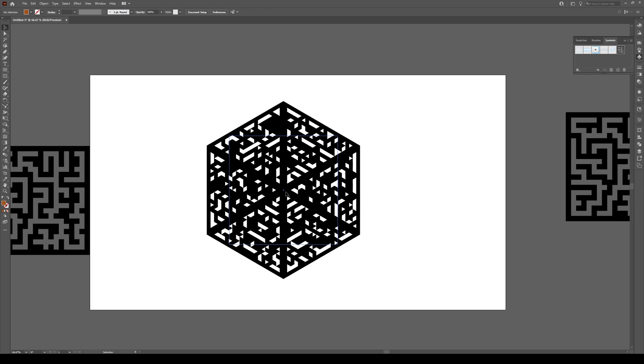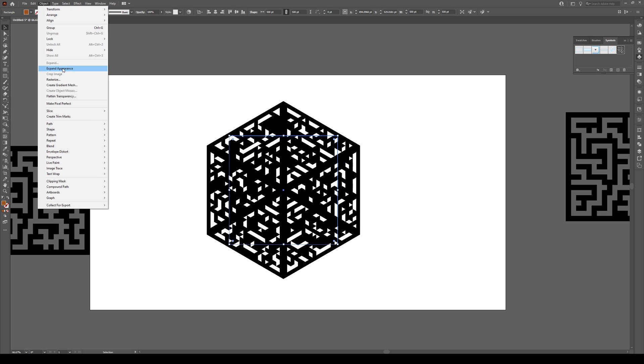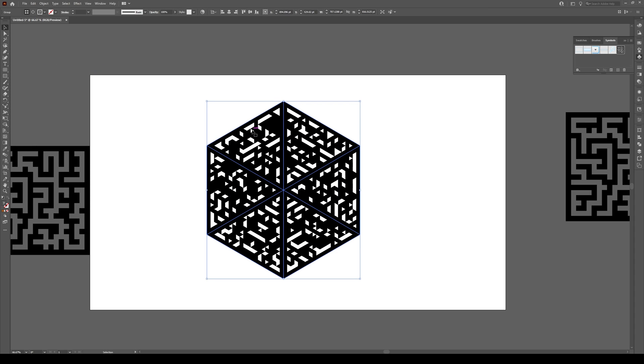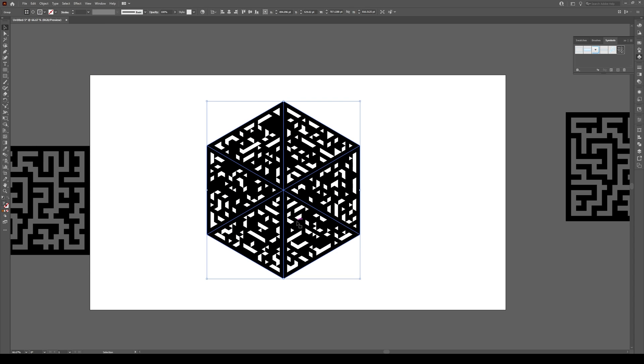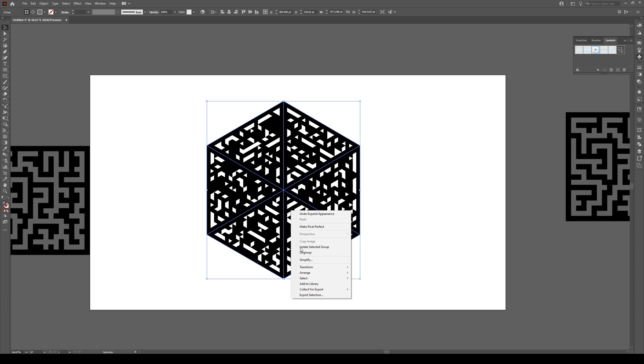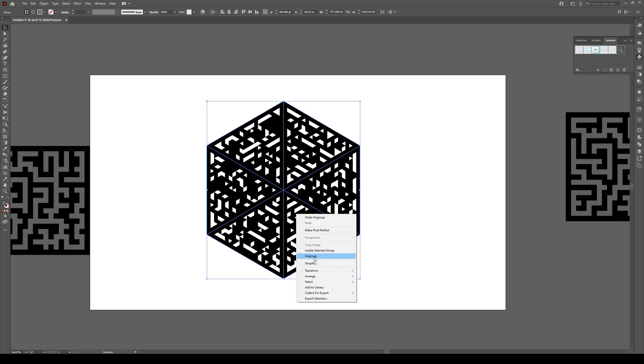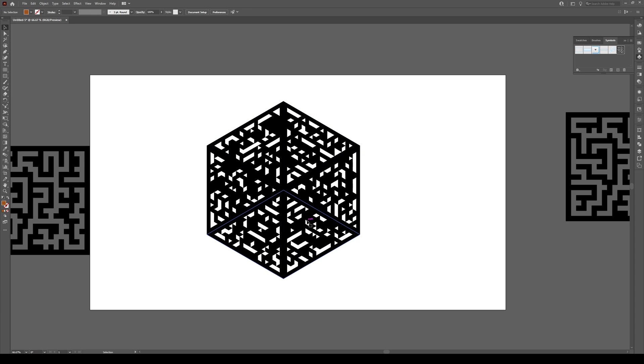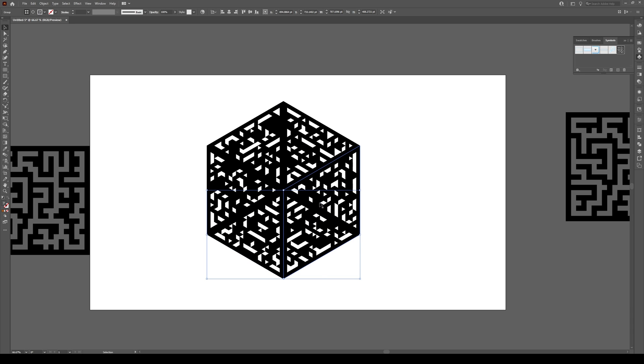Now select the shape and go to Object, Expand Appearance. The shape is expanded but still complicated, so we need to ungroup it and release some clipping masks. Click on the shape, right-click, and ungroup. Click again and ungroup. You might have to do this quite a few times until you're selecting one shape.